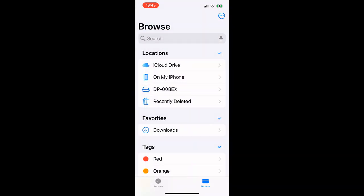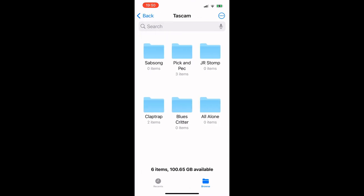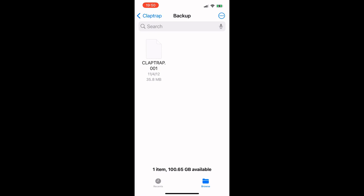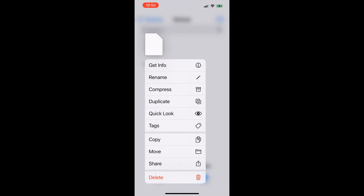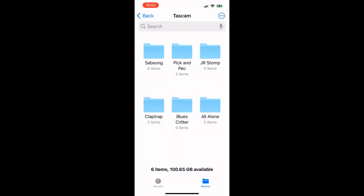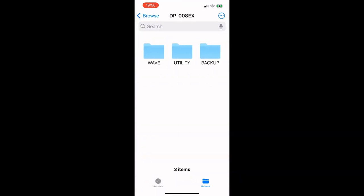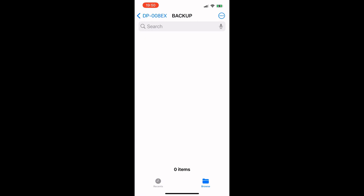Then go back into your phone, back into Tascam, back into Claptrap, and then Backup. This is where the whole song is — this is my preferred way of doing this. Hold down on it, copy it, back to the DP008EX, go into Backup, hold down and paste. Now it's writing that over. Then just disconnect the machine if you've plugged directly into your phone, or take the card and put it back in the Tascam. And you can restore your song days, weeks, months, hours, seconds, years later, and rework it.